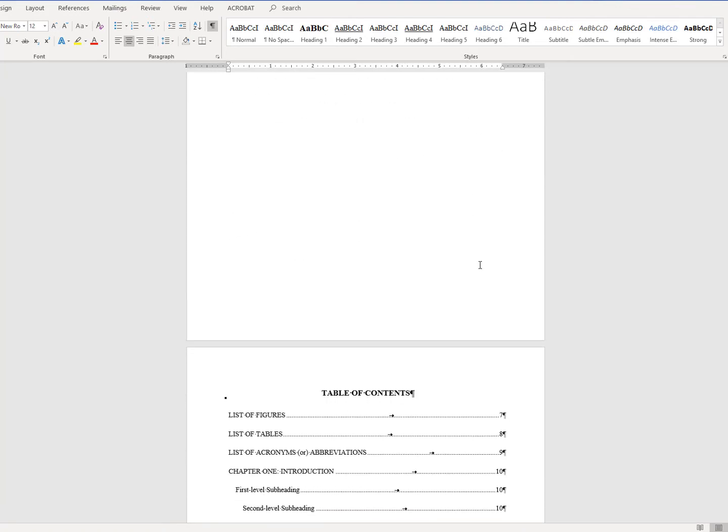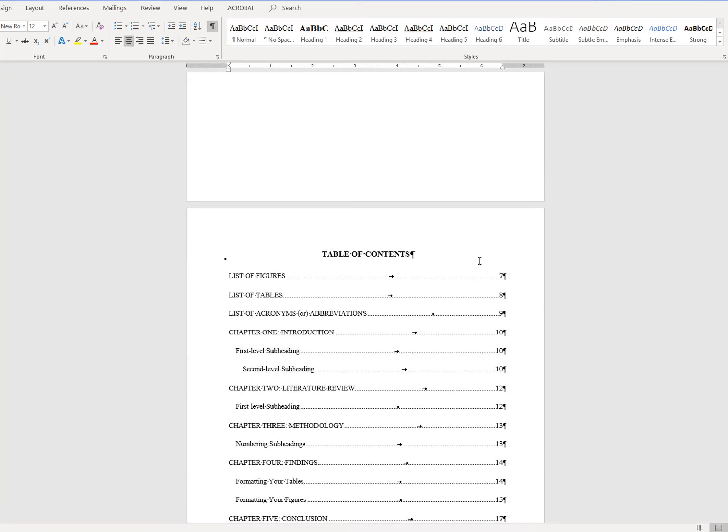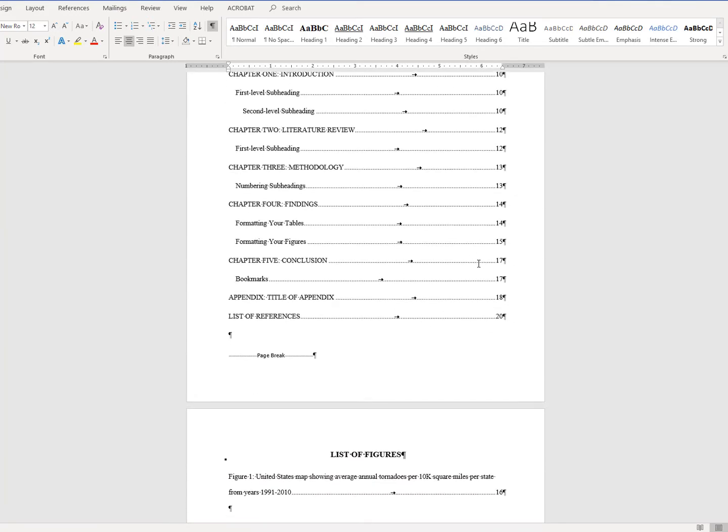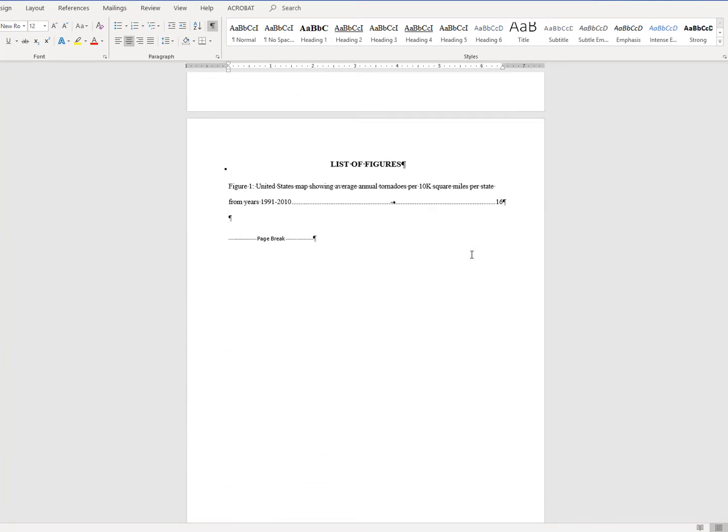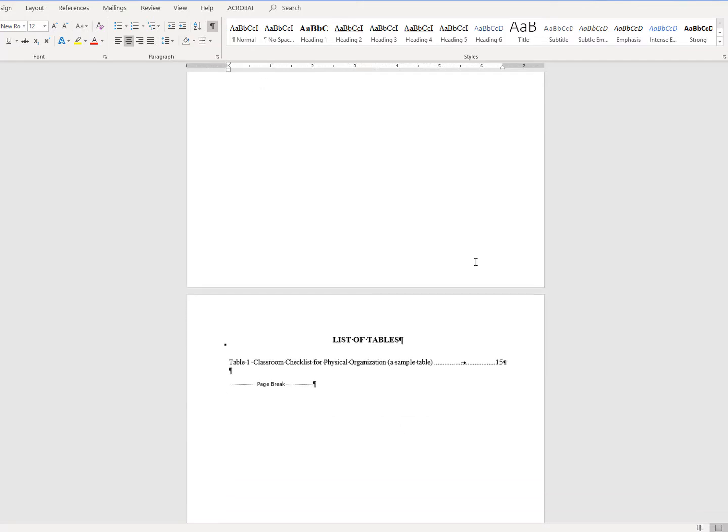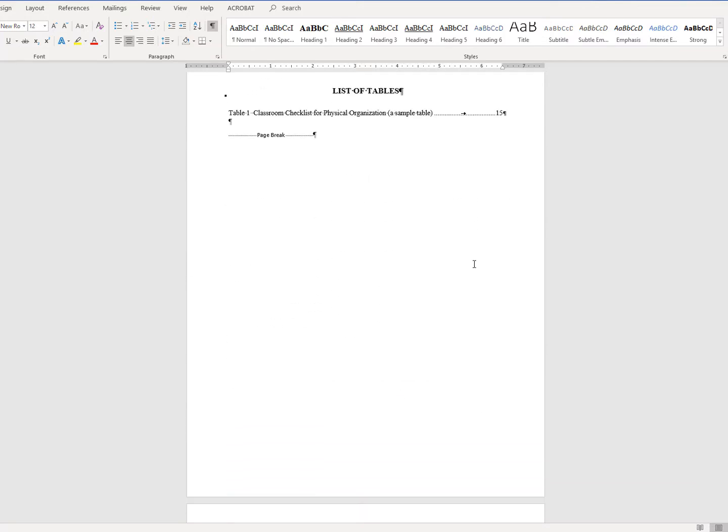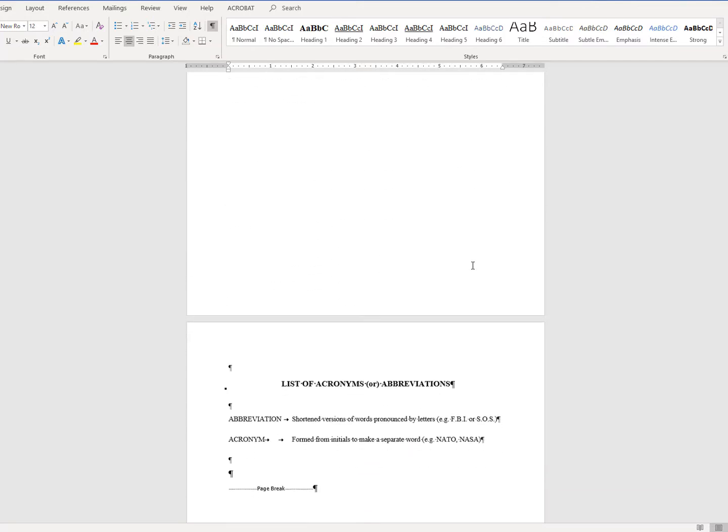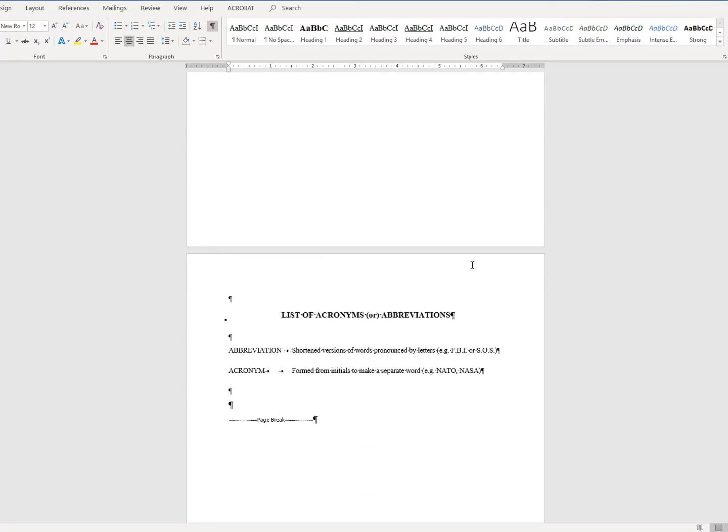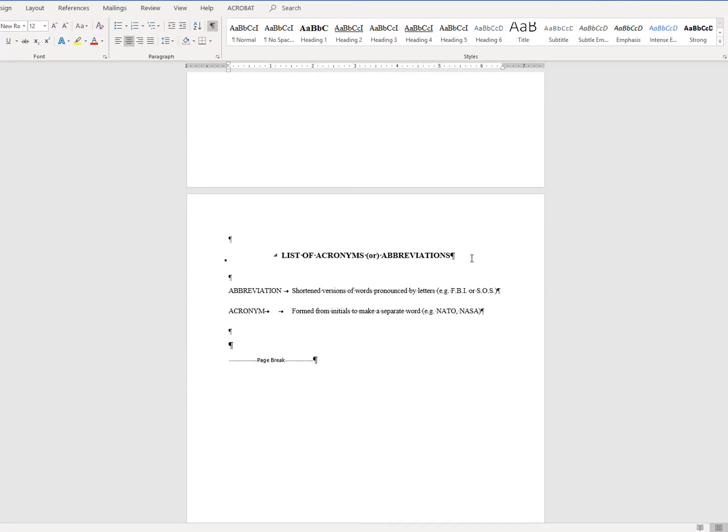Scroll down through your document until you reach the last page prior to your first chapter. In the case of this document, it will be the list of acronyms or abbreviations page.